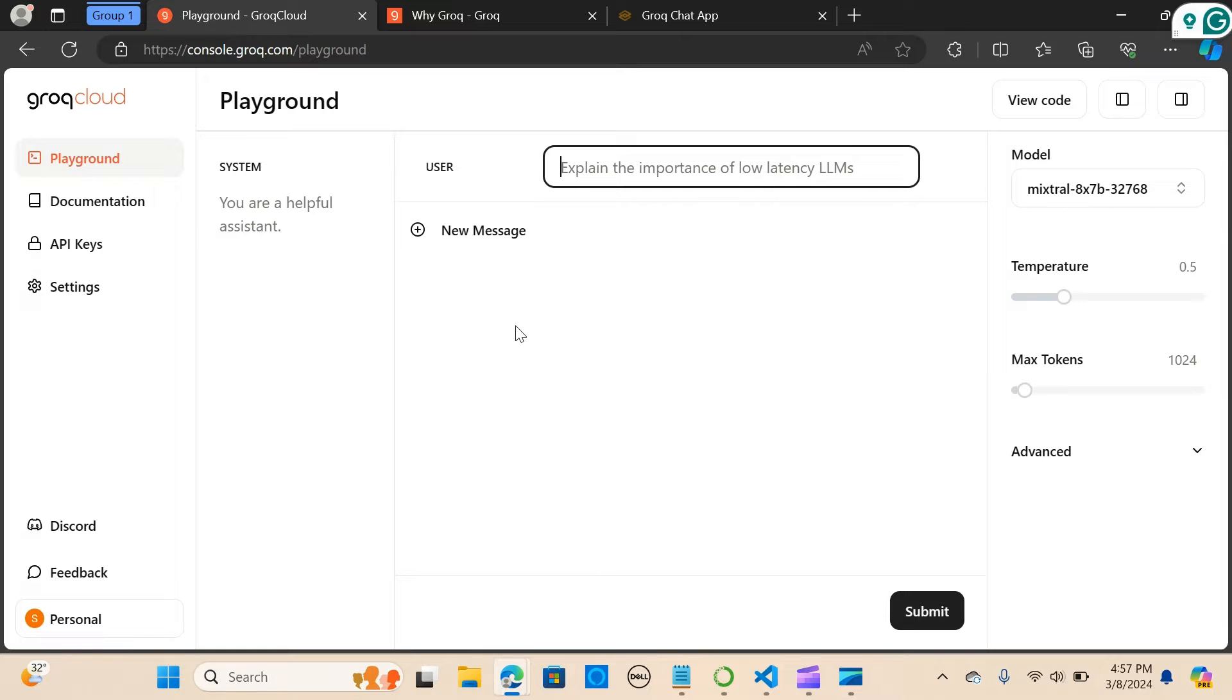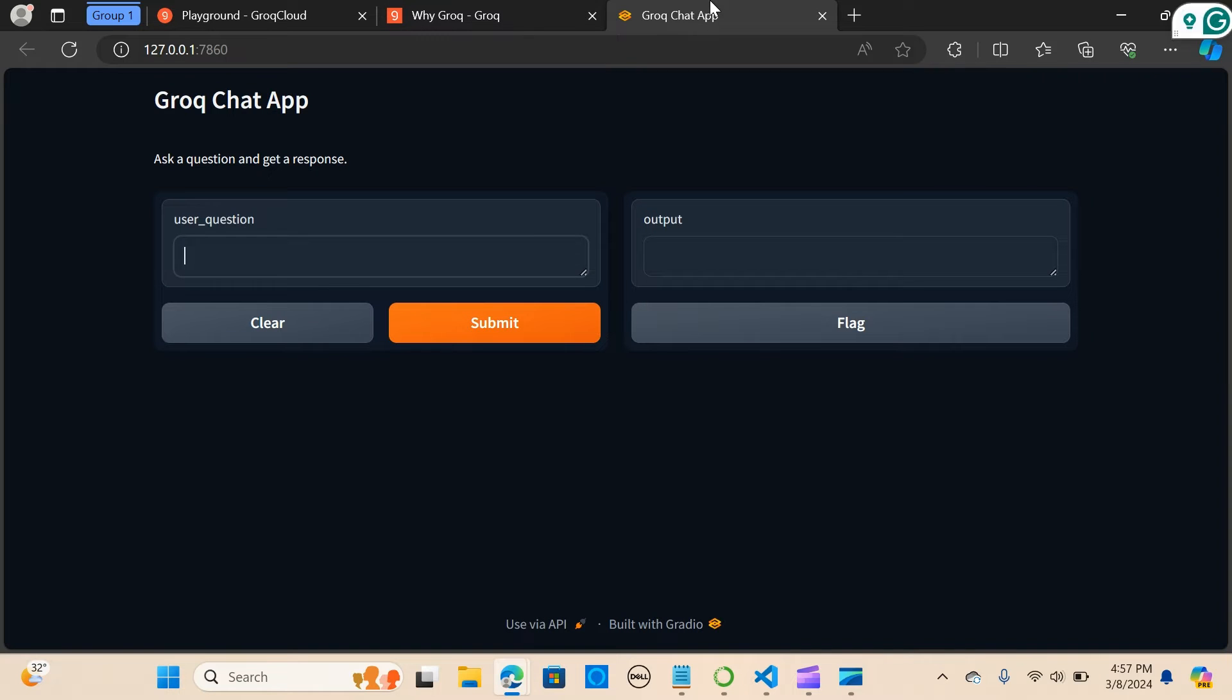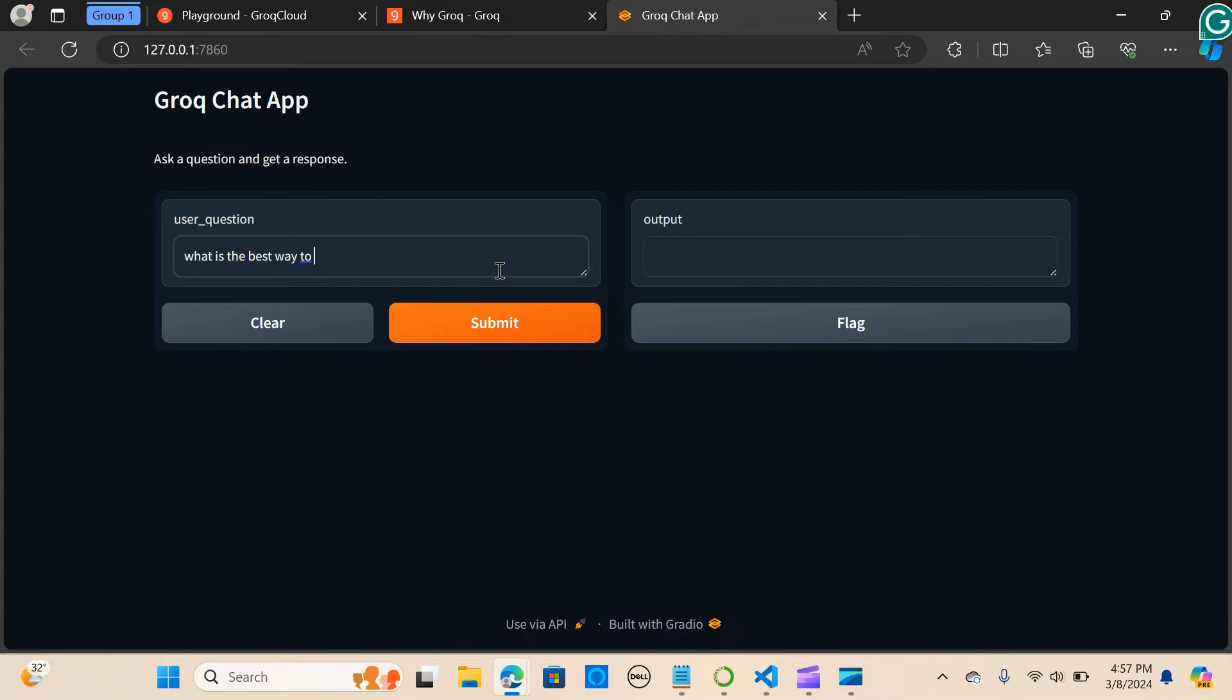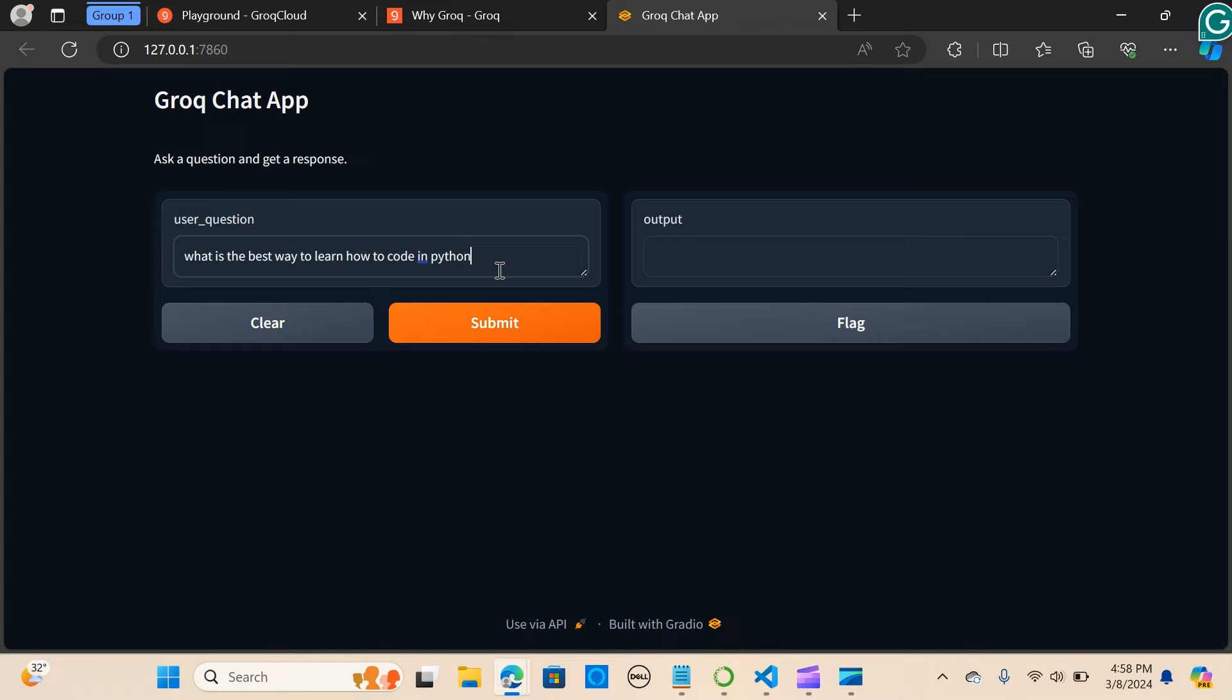We are going to implement Gradio. This is how it's going to look like. So I'm going to say what is the best way to learn how to code in Python.